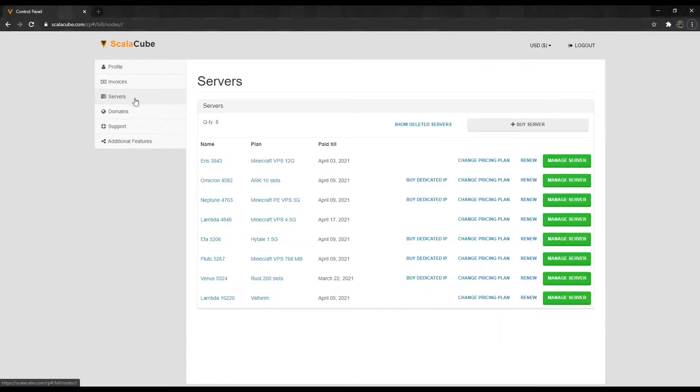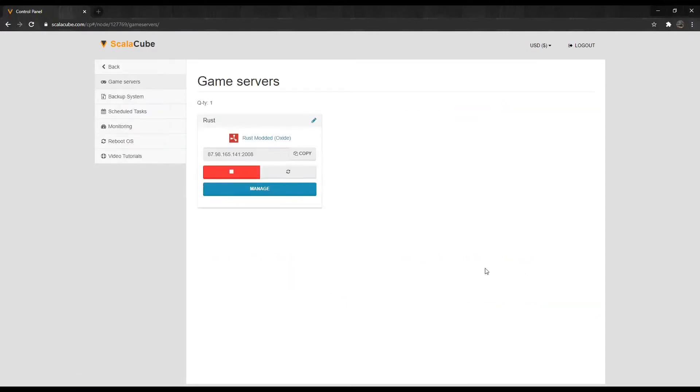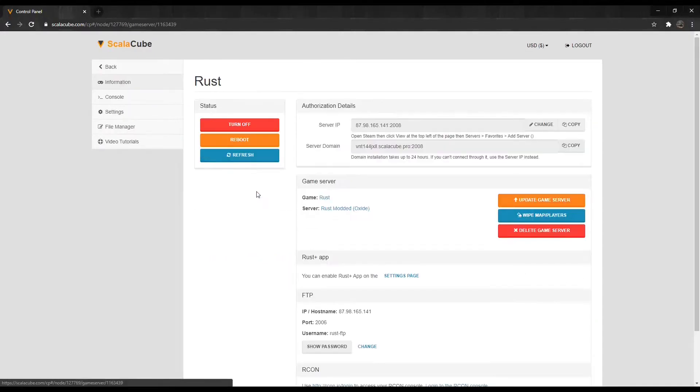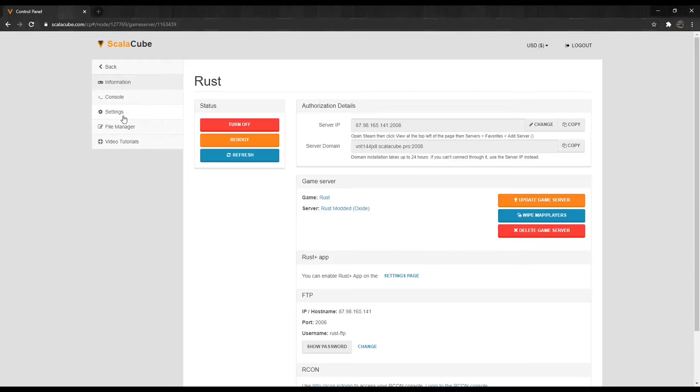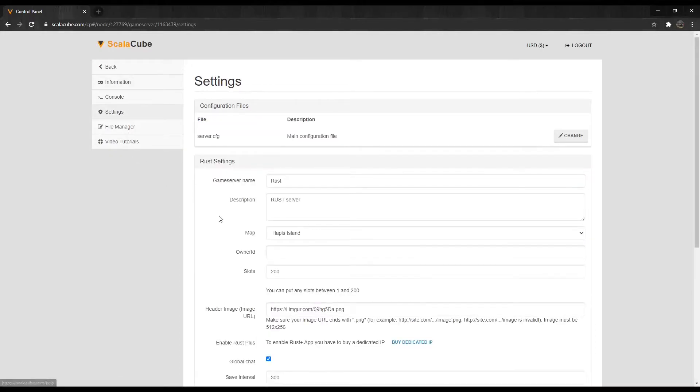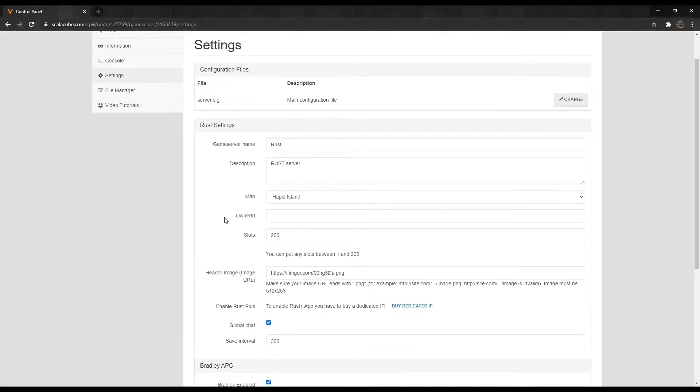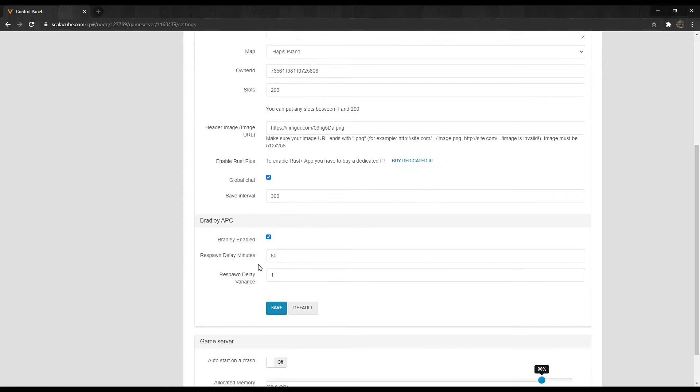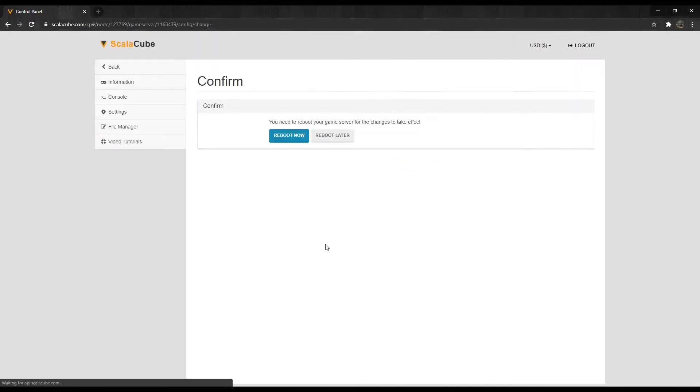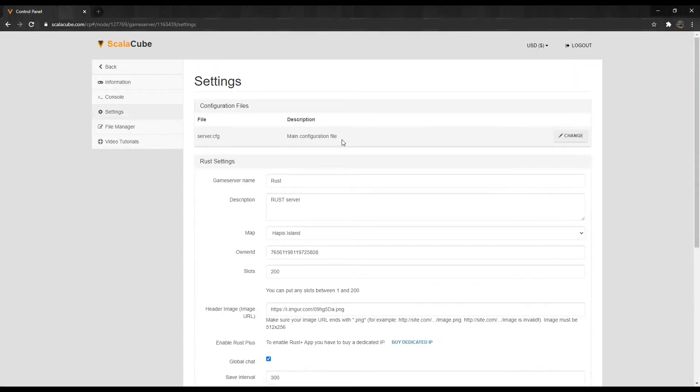Click on Servers, and then click on Manage Server. Click Manage again. Go to Settings. Locate the field labeled Owner ID. Copy your Steam ID into the field and click on Save.